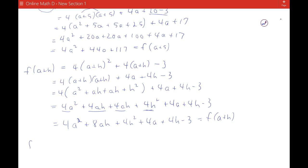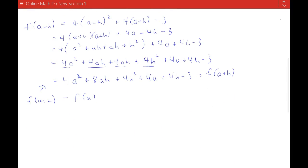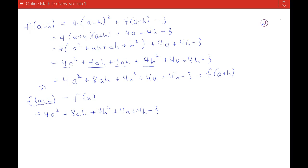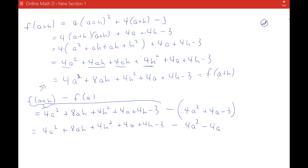So now in the problem, it asks you to find what is f of a plus h — that's the thing we just found — minus f of a, which we found up here. So f of a plus h minus f of a is going to be 4a squared plus 8ah plus 4h squared plus 4a plus 4h minus 3, minus — and you need parentheses here — f of a, which is 4a squared plus 4a minus 3. Distributing that negative, you'll have 4a squared plus 8ah plus 4h squared plus 4a plus 4h minus 3, minus 4a squared minus 4a plus 3.